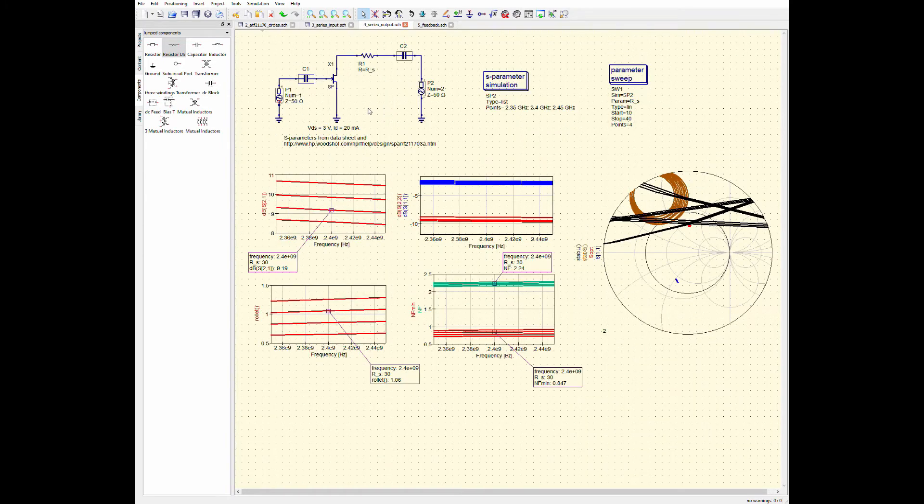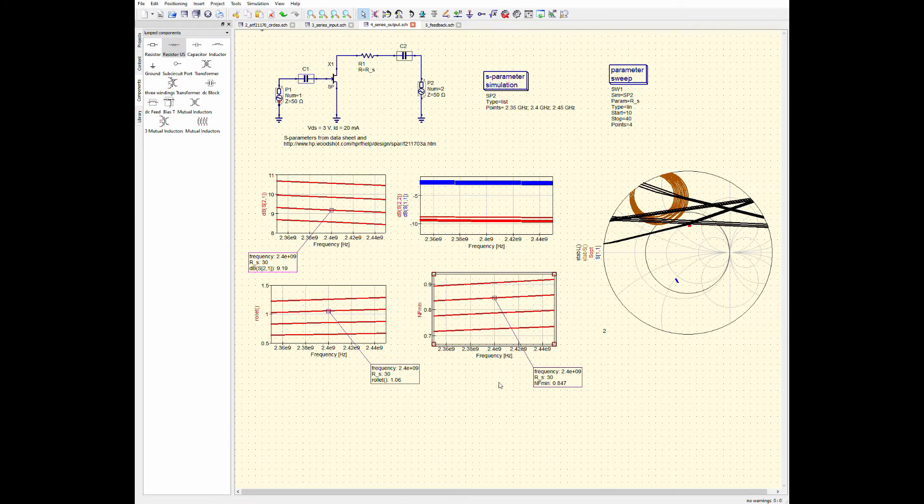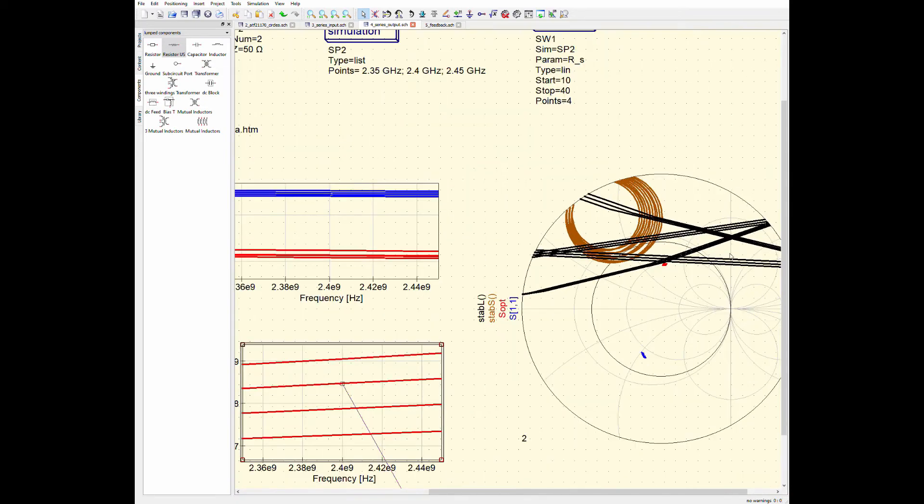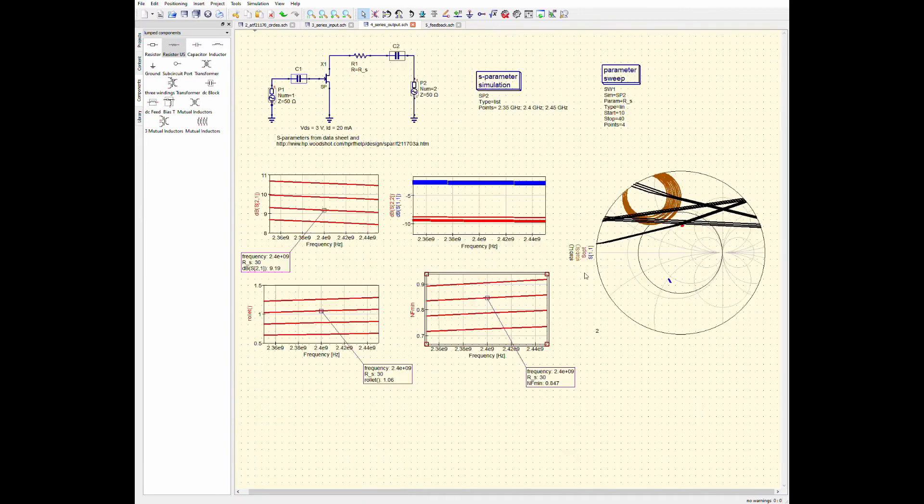I could also add a series resistor to the output of the transistor. So, again, down here, let me just shut off the green lines here and just leave the red lines. Over here, the unit circle is this thin black circle here again. But you can see that as I run the parameter sweep, again, the stability circles kind of move off of the unit circle.